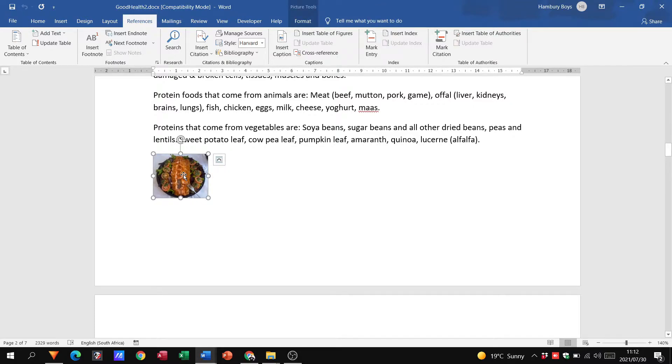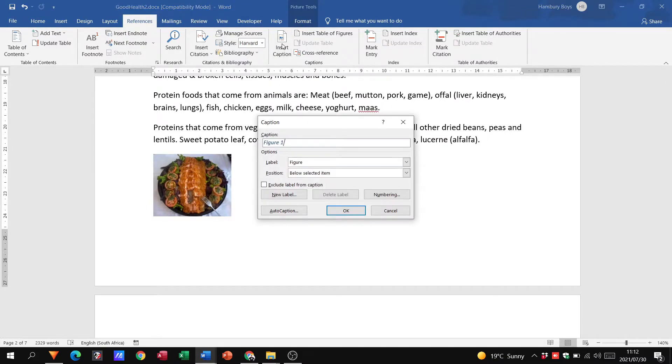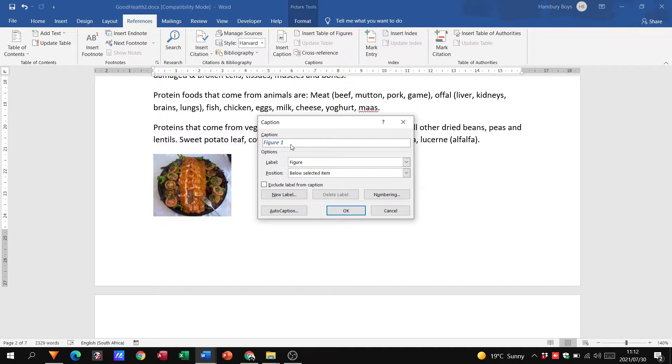Okay, so here we have a picture, a little bigger, and I'm going to go up to References, insert caption. Say insert caption over here, and you can see it comes up with this dialog box saying to me figure one. Why figure one? Because this is the first one that I'm using. Okay, that I'm inserting.